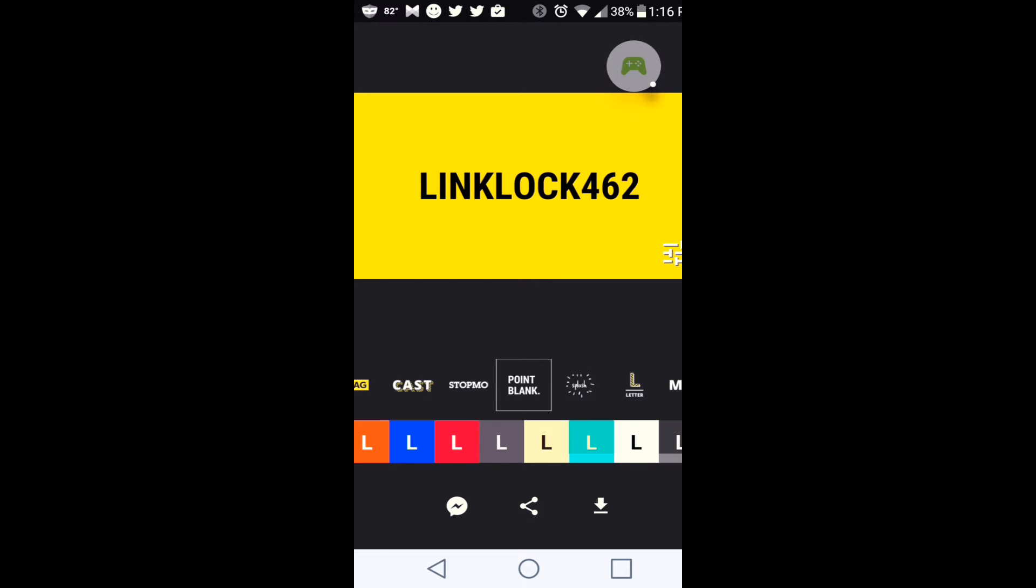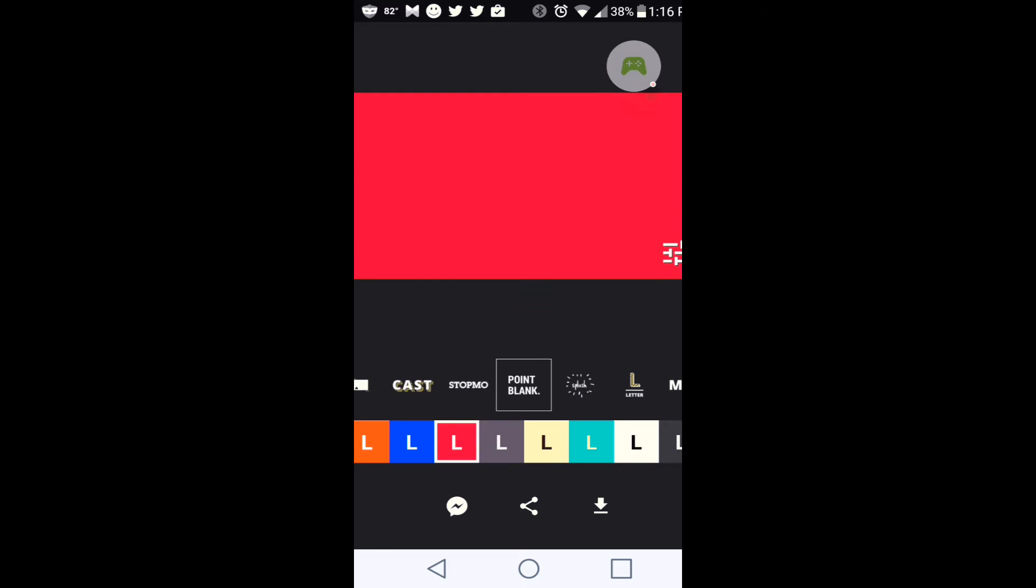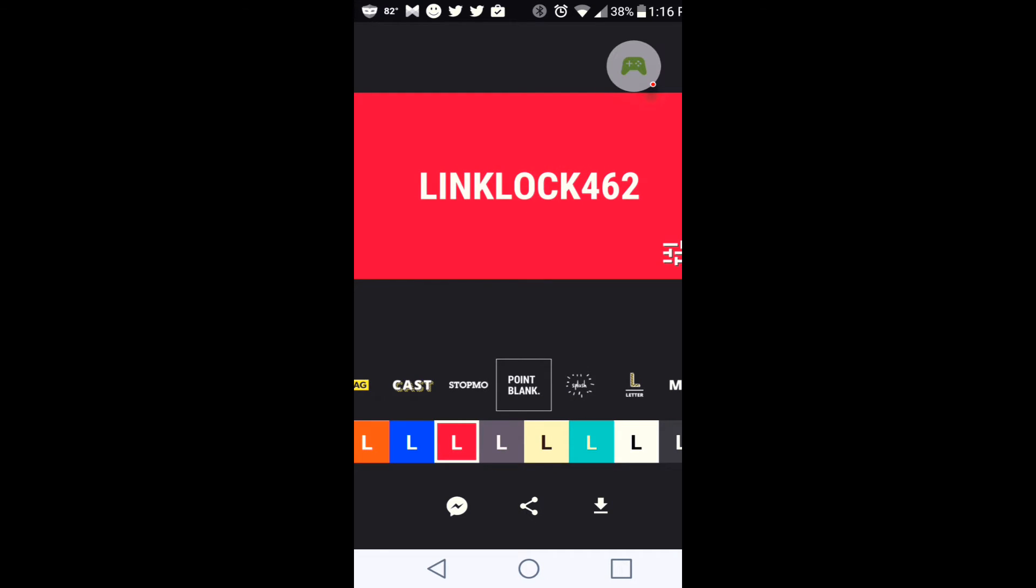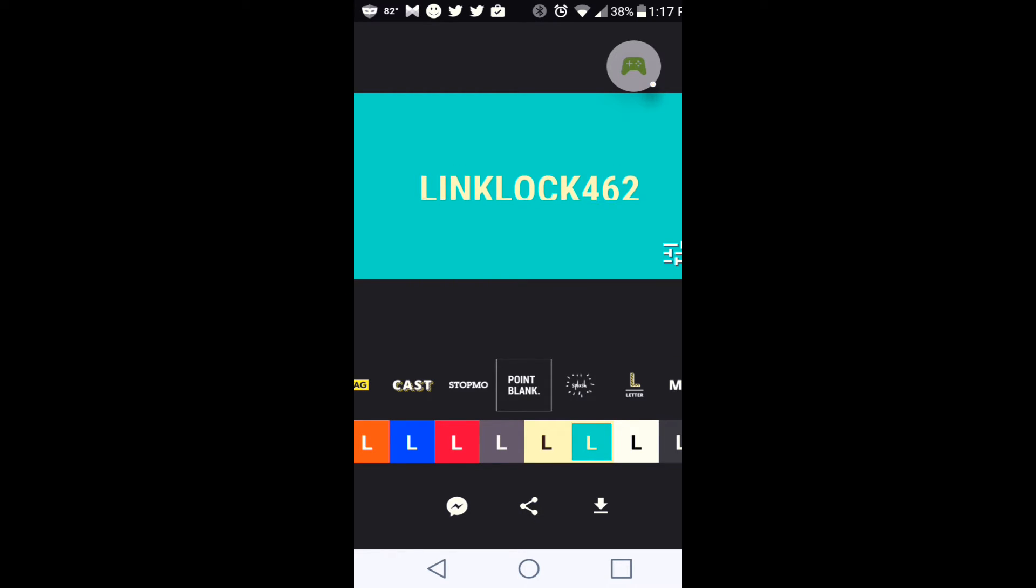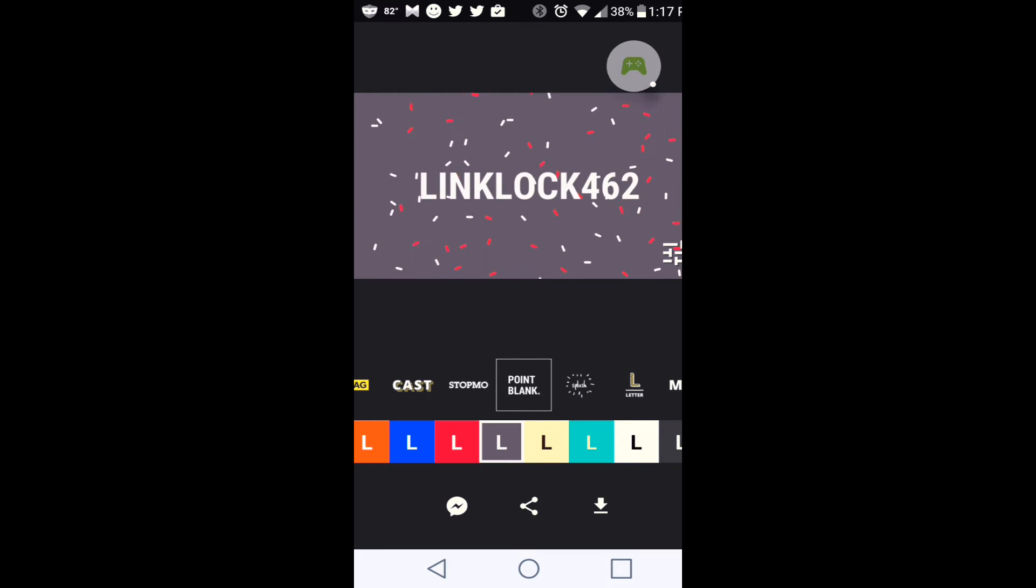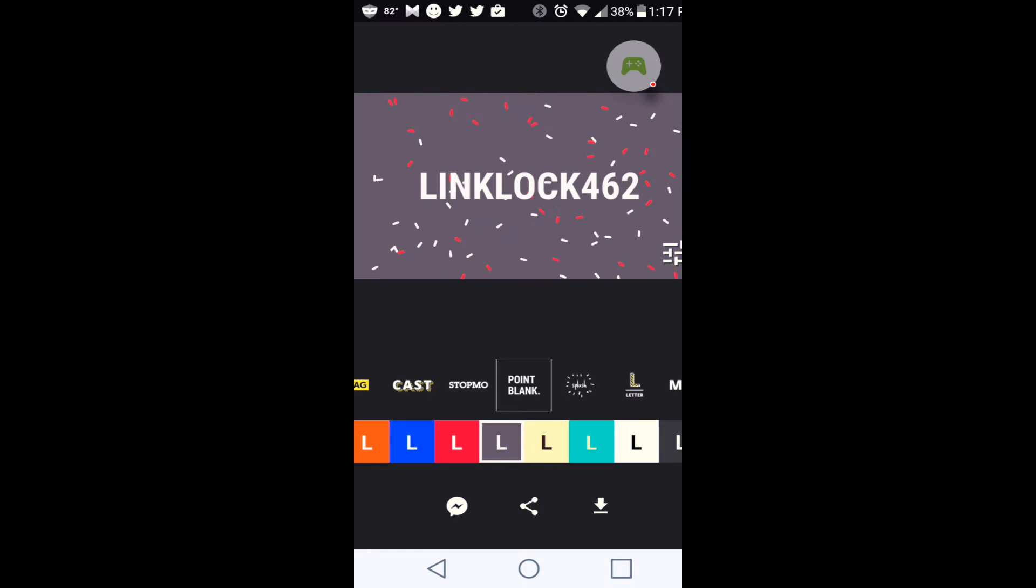And you can also change the colors down here. So red and white, turquoise and white. But it's not really white. Gray and white. And so I like that one, right? So I'm going to press save.